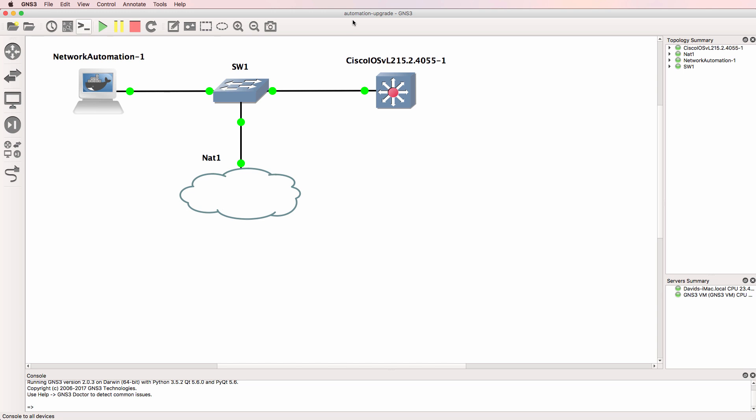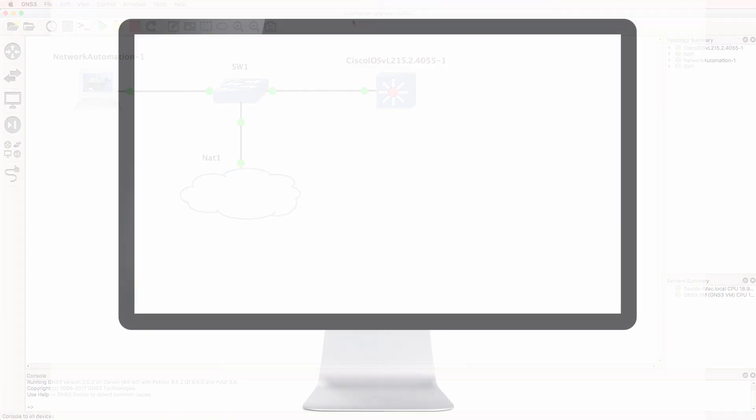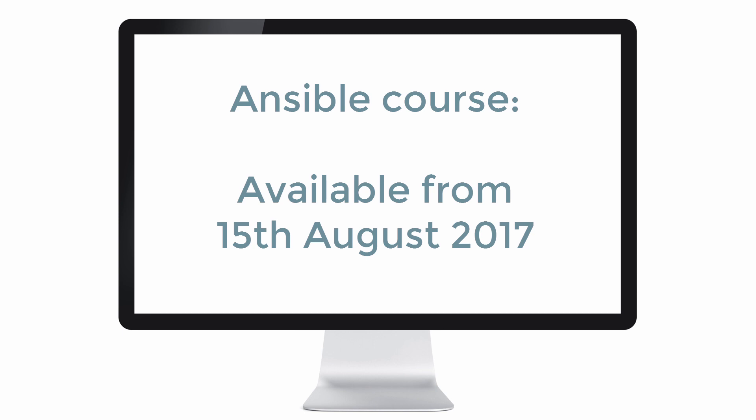That's an example of how to upgrade a Docker appliance in GNS3. I hope you enjoyed this video. If you did, please like it and please subscribe to my YouTube channel.